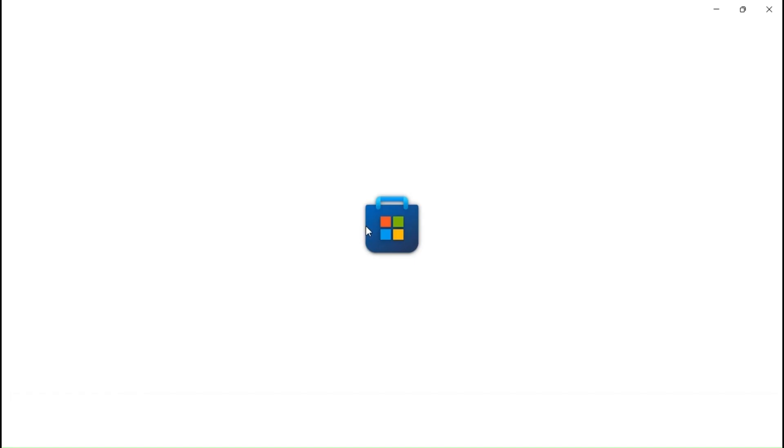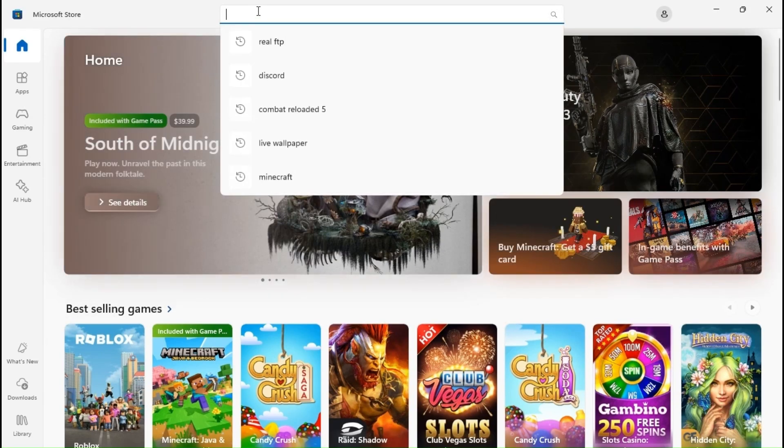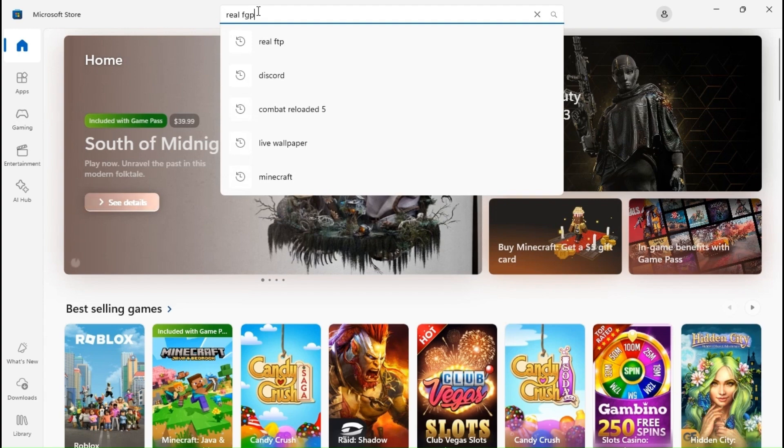To begin with, go to Microsoft Store, type Real FTP, and install the application.